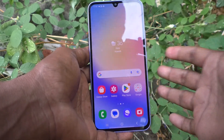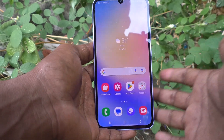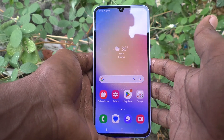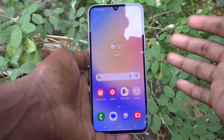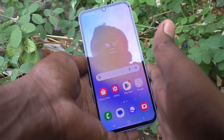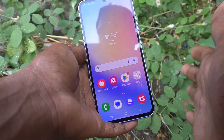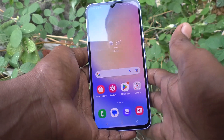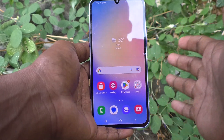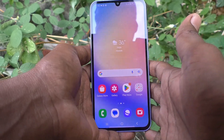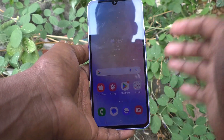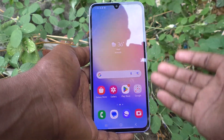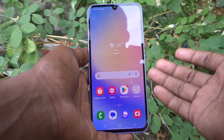In lower versions like older years, the inbuilt screen recorder is not given. But in this phone, the A34, which is a mid-range phone, the inbuilt screen recorder is given. That is a very special feature, and that will make Samsung lovers happy.